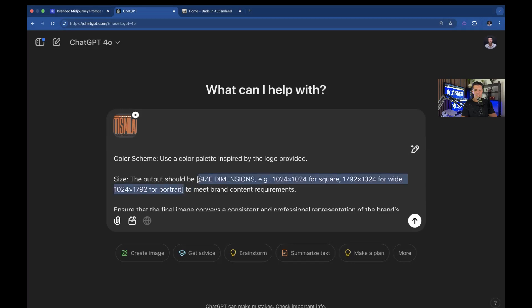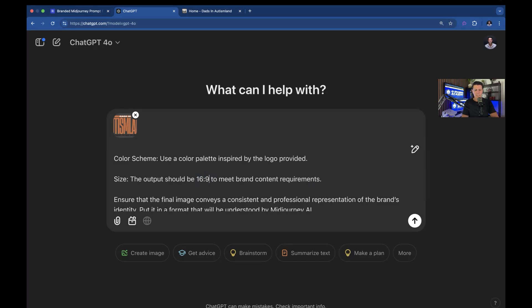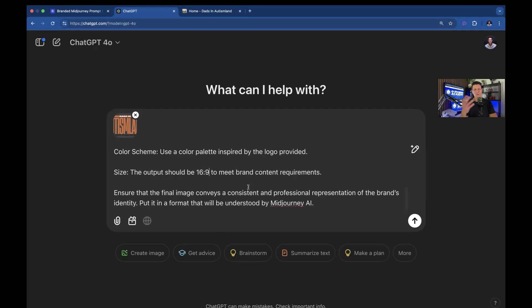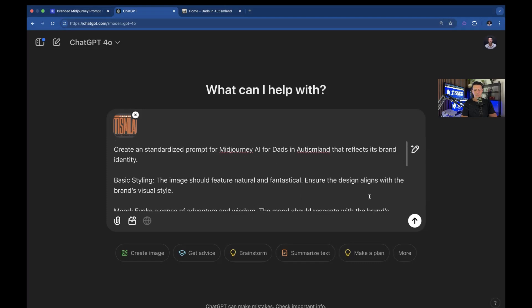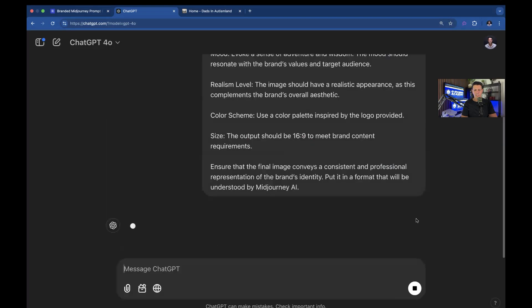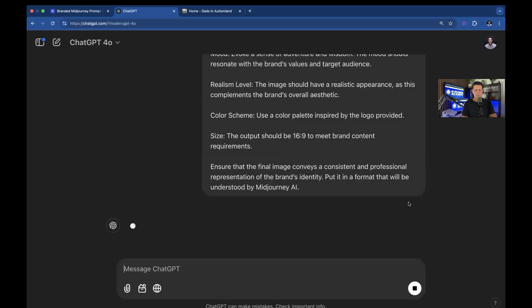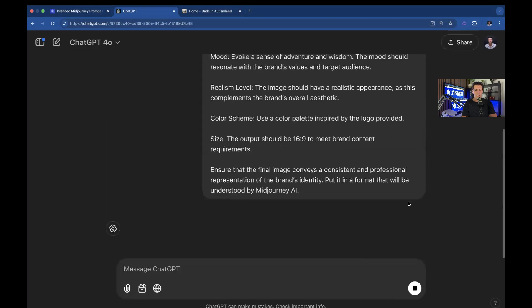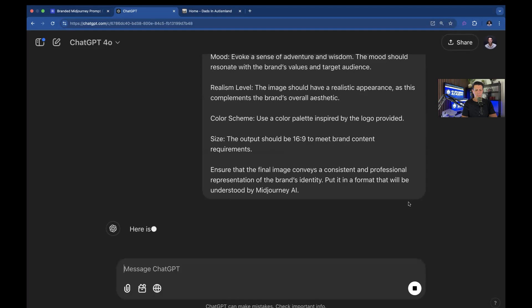And then the output size should be, and I'm going to say 16:9 is your standard landscape wide image for most of the images that I share. That's the one I started with. And that's pretty much it. So after you do that, you go ahead and click go.